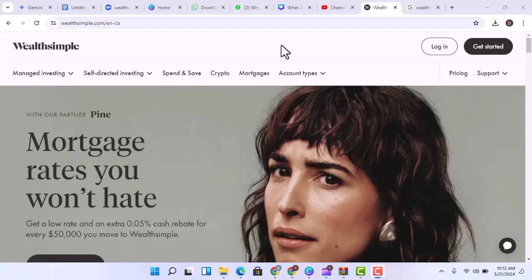Ever scrolled through social media and seen those sleek, confidence-boosting ads about investing? Maybe it's a picture of a tropical island paradise or a fancy car, all captioned with something like, this could be your future, start investing today.